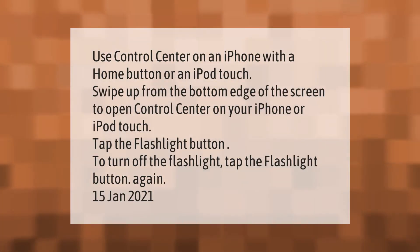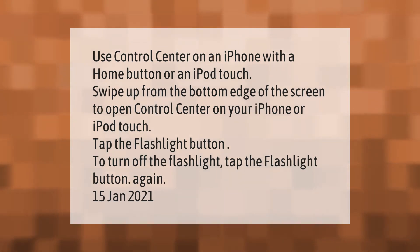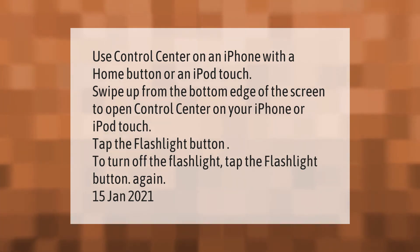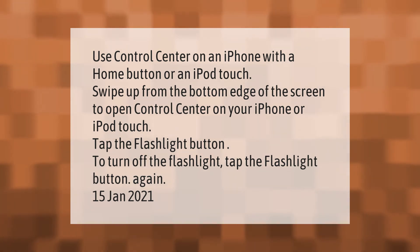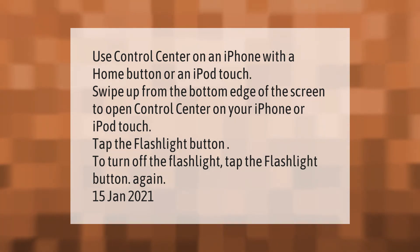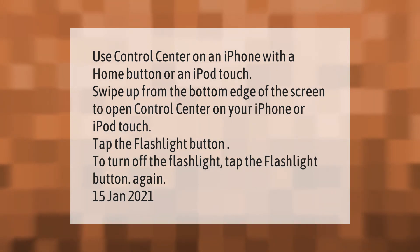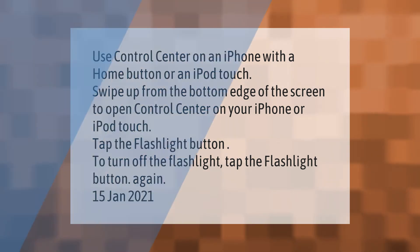Use Control Center on an iPhone with a home button or an iPod Touch. Swipe up from the bottom edge of the screen to open Control Center on your iPhone or iPod Touch. Tap the flashlight button to turn on the flashlight, and tap the flashlight button again to turn it off.